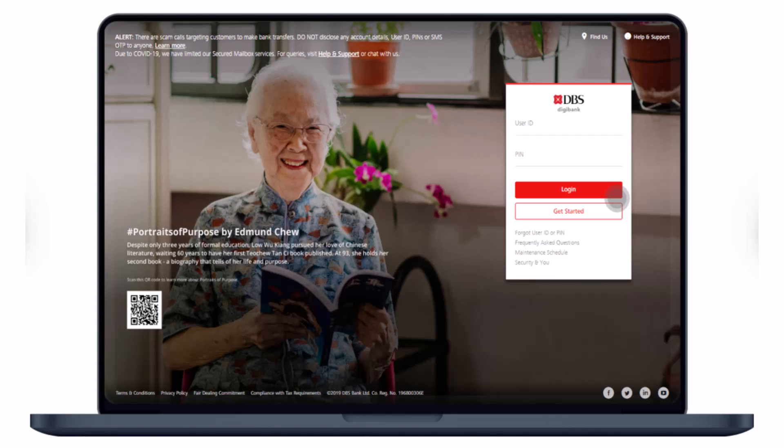You can also activate your ATM, debit card, or credit card via digibank mobile, but in this video I will show you how you can do it with the website — the digibank online.